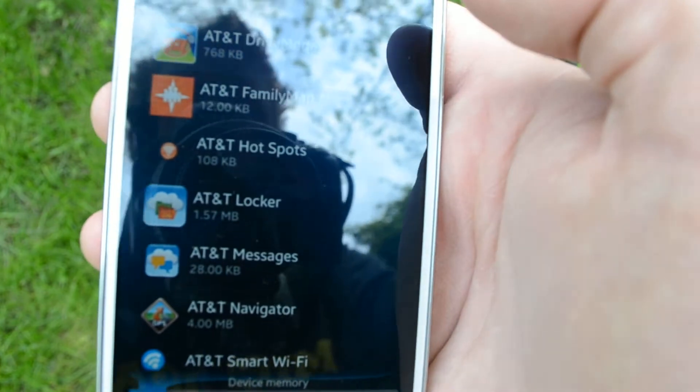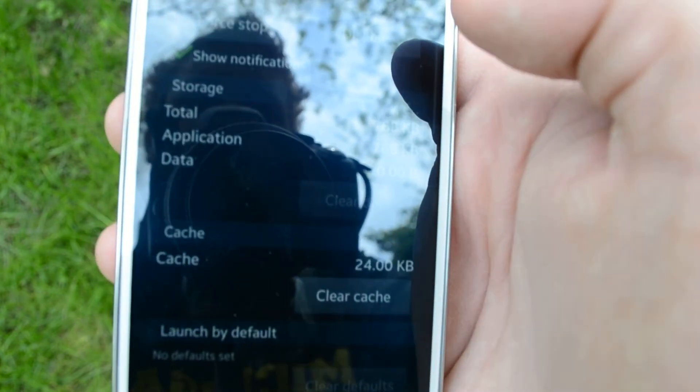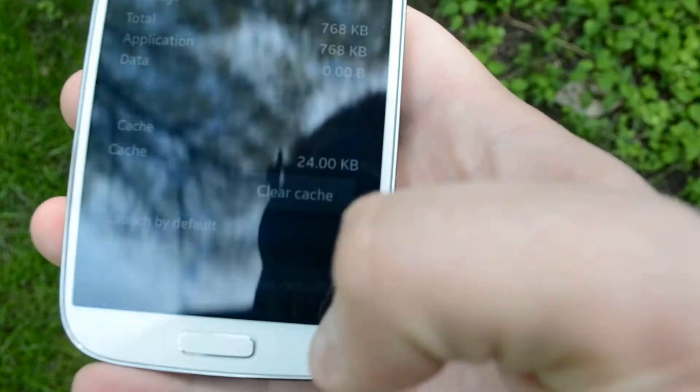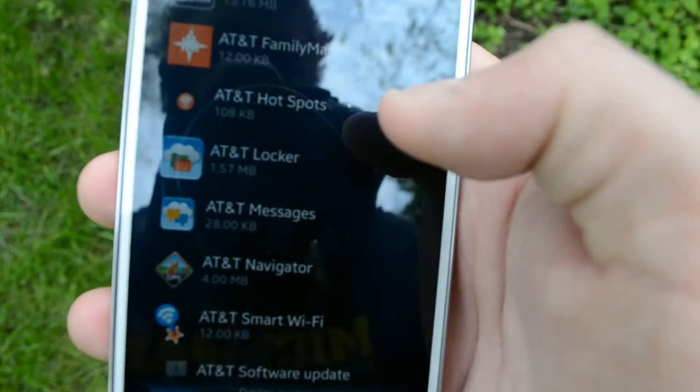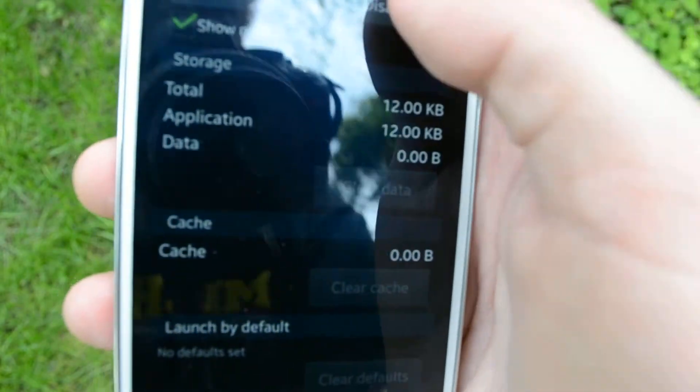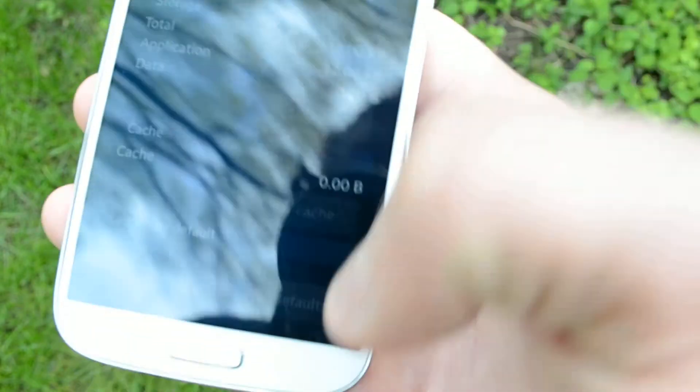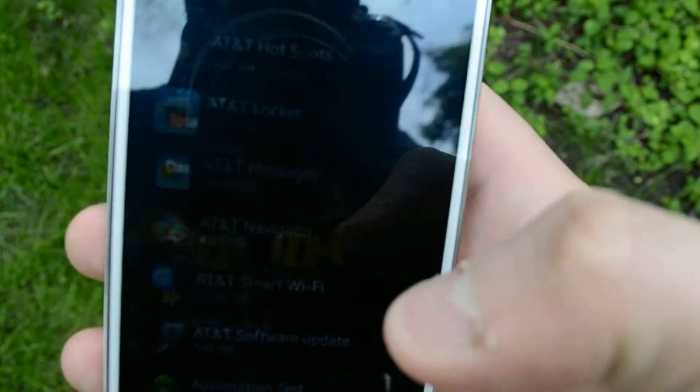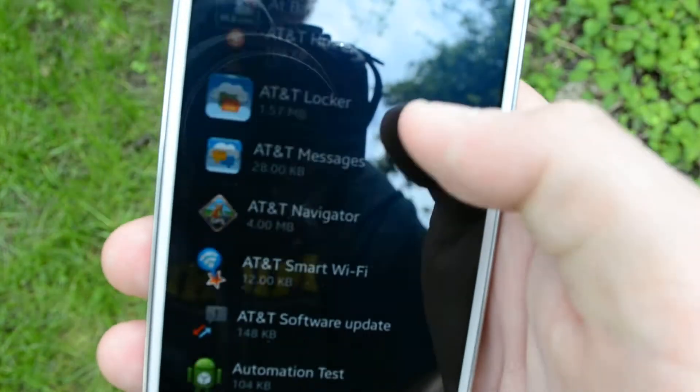You can disable AT&T Drive Mode. Just say disable and OK. Same thing for AT&T Family Map and any of these other AT&T ones.